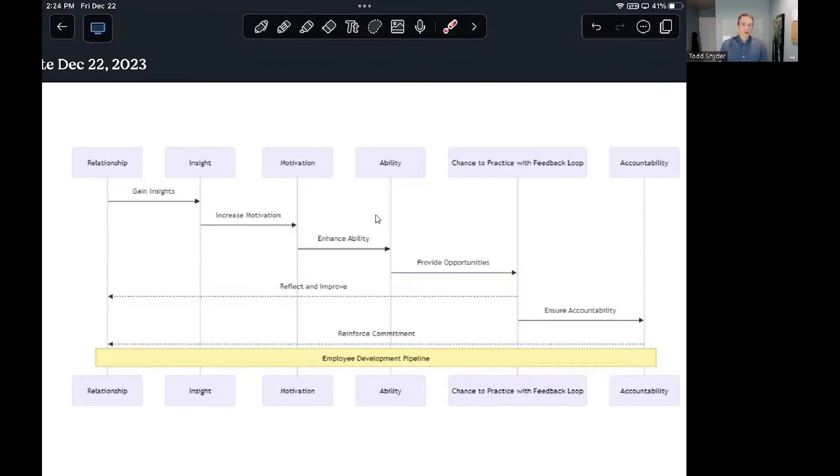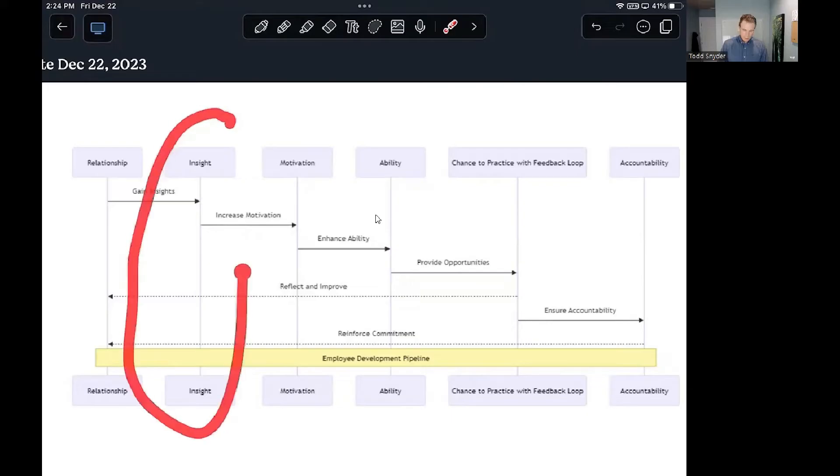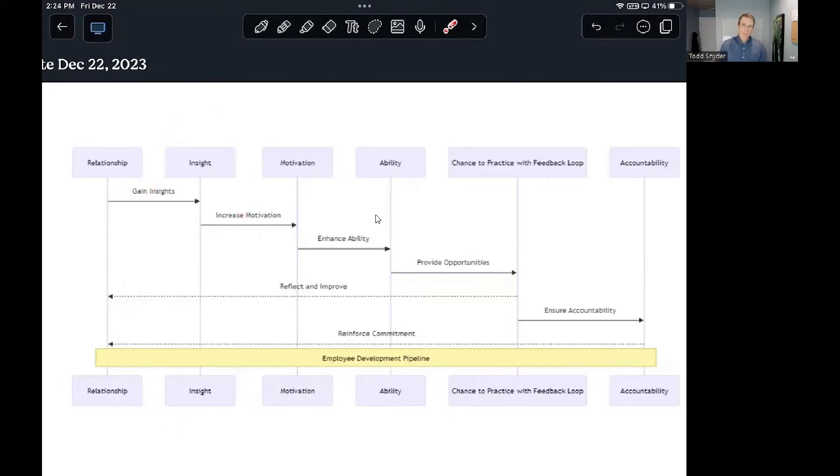So you start wondering, do I need to replace them? Do they not care about this? Do they not have the skill? So the first question you want to ask yourself is, do they even realize that they're not measuring up to one of your standards? Do they have the insight that they're not doing well with this?